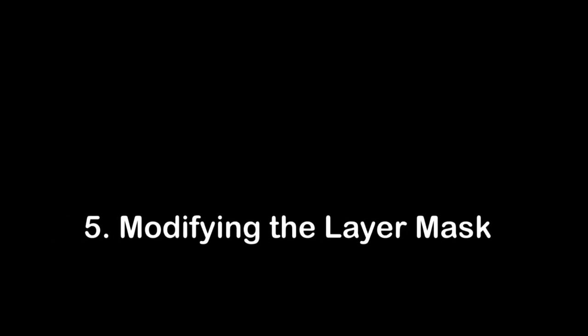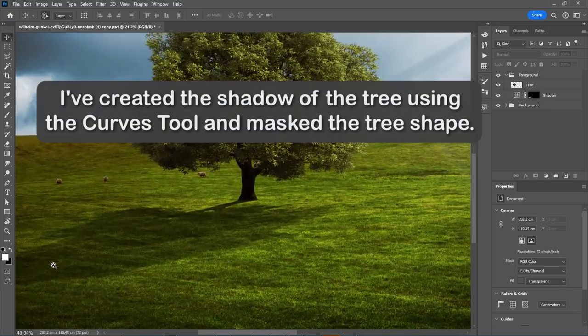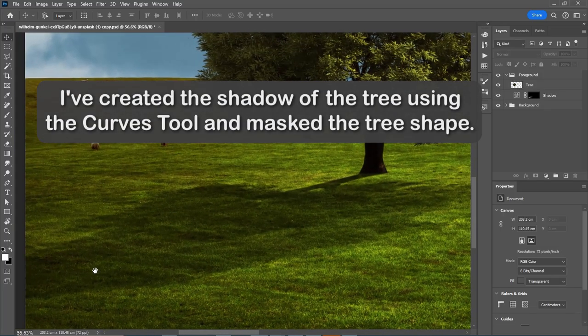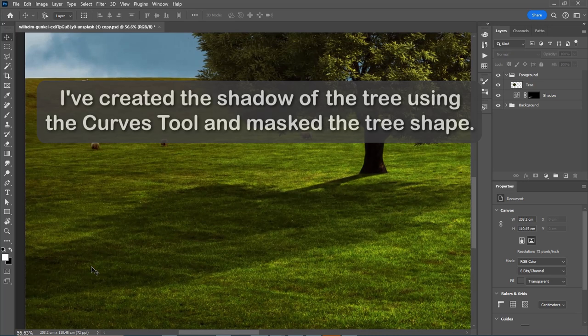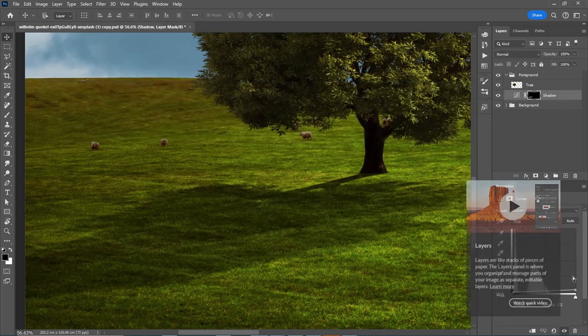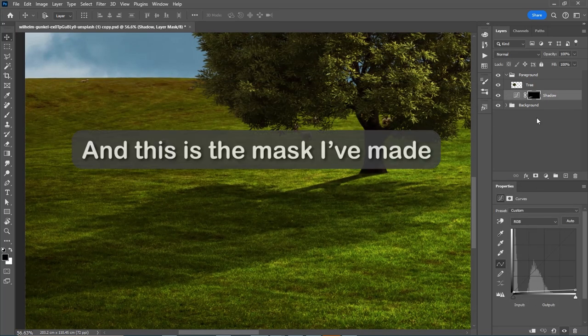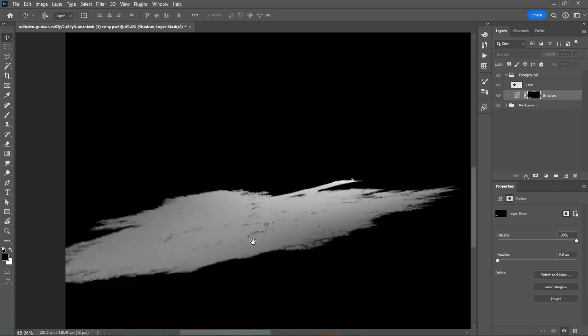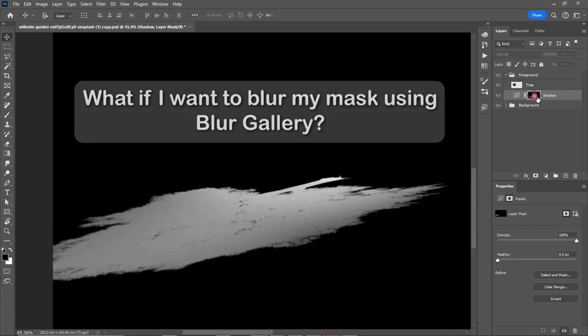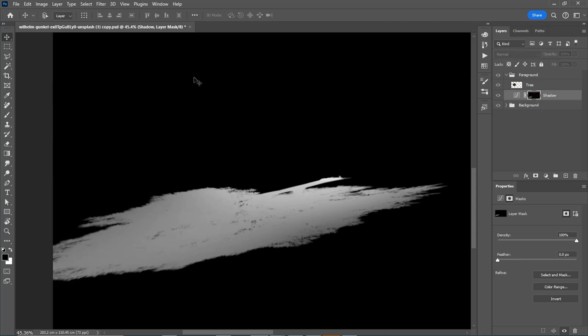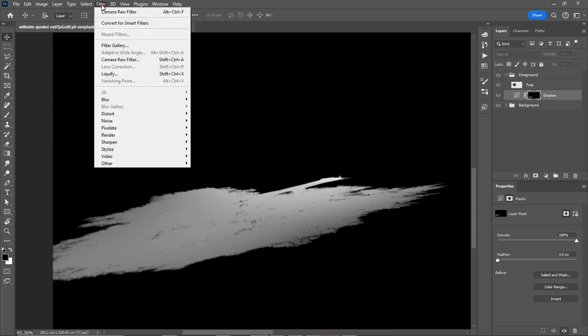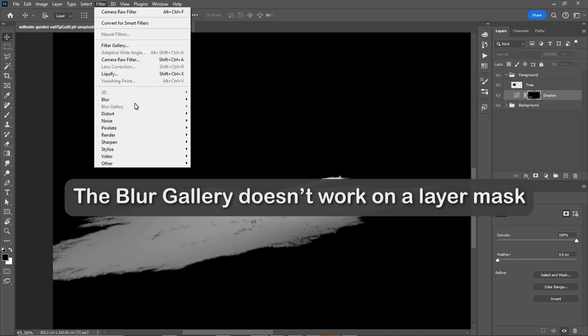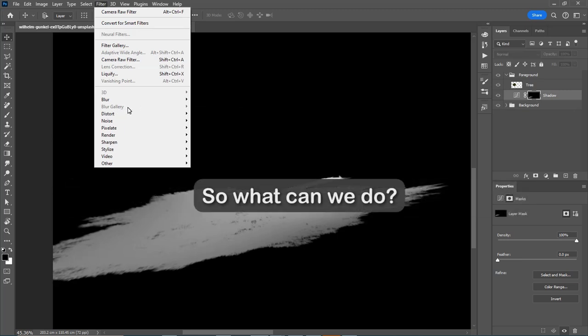Number 5: Modifying the layer mask. I've created the shadow of the tree using the curves tool and masked the tree shape. And this is the mask I've made. What if I want to blur my mask using blur gallery? The blur gallery doesn't work on a layer mask.